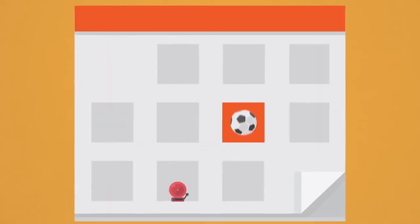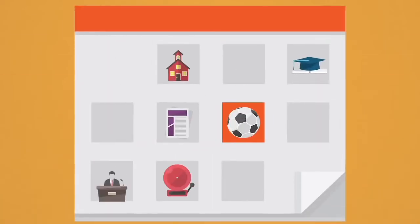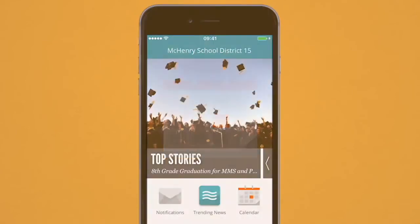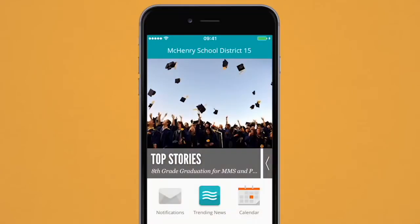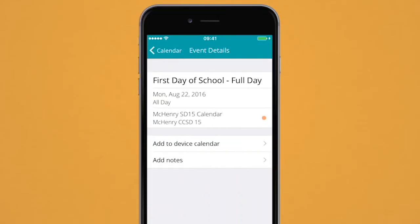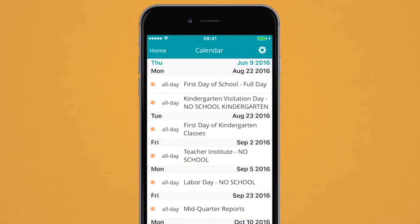School calendars are utilized to display all the exciting events of our district in one location. With the app's calendar function, you can add any listed events into your own personal calendar on your mobile device, consolidating the dates and times you care about most.